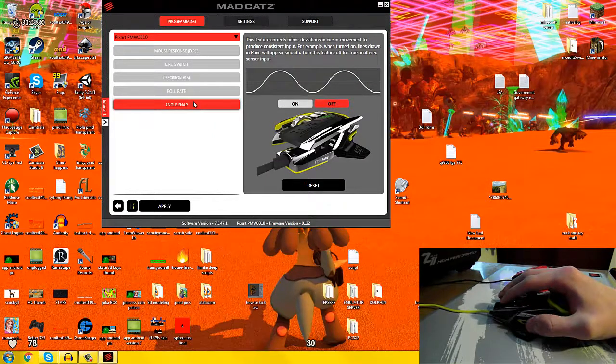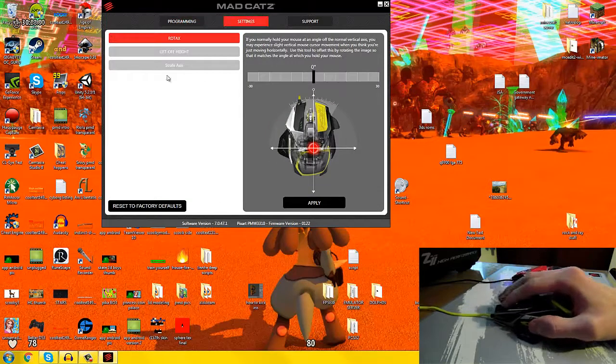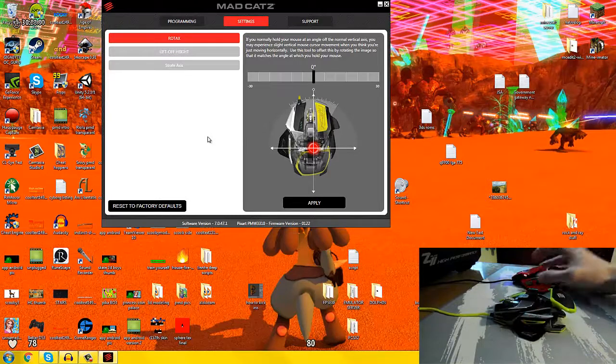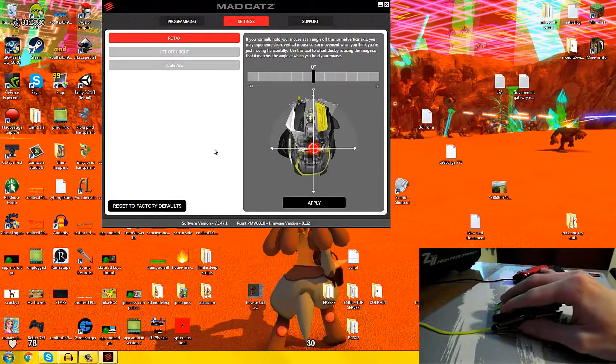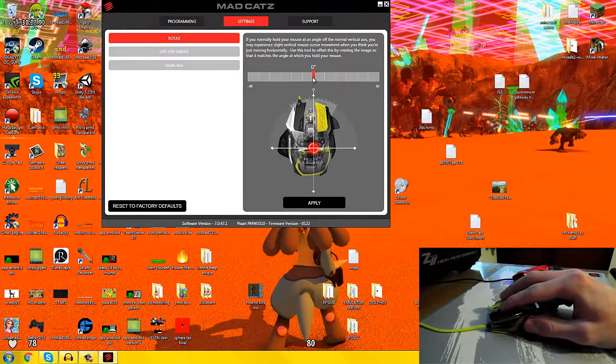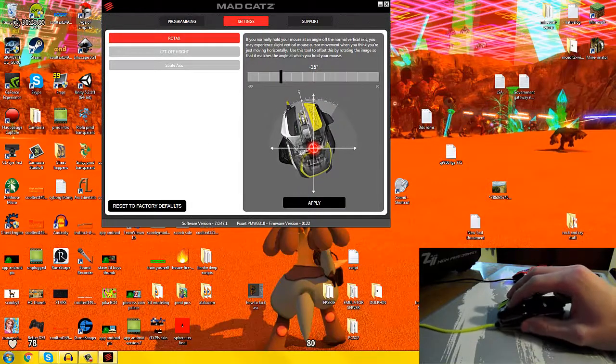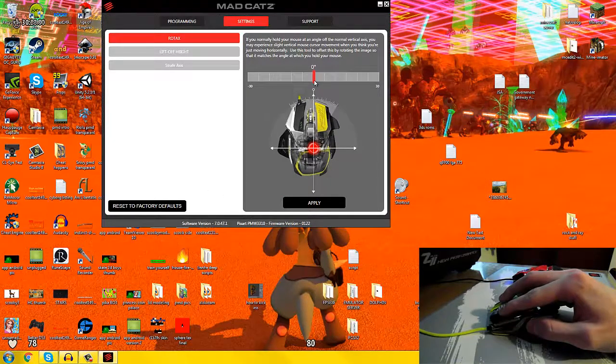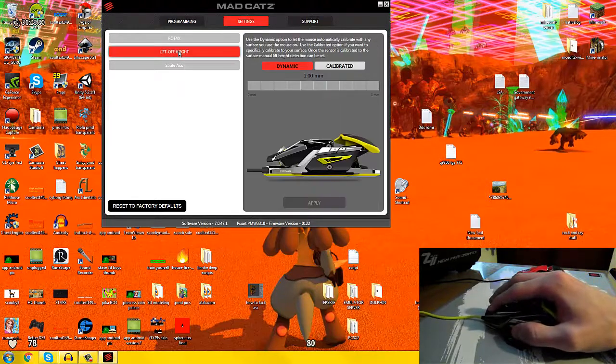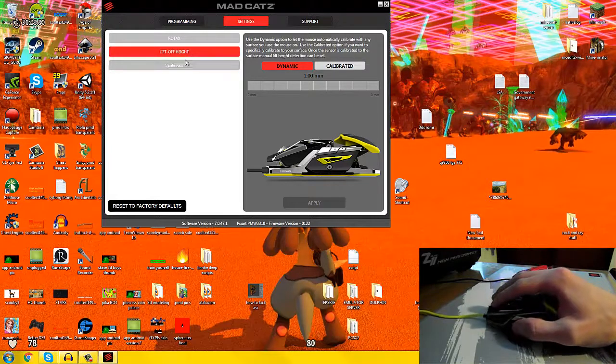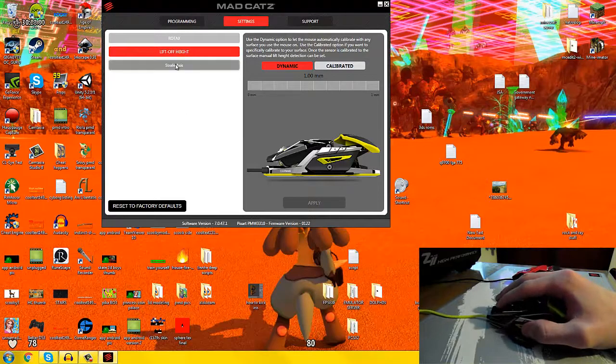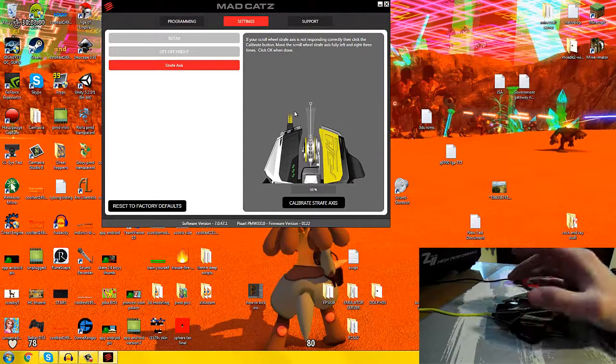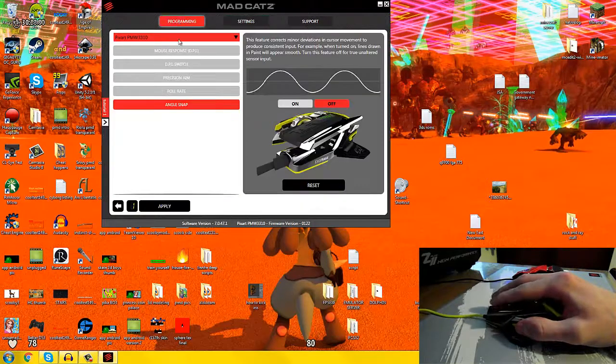Moving on to poll rate. This is basically how much information is sent to the computer from the mouse. No real need to play around with this. Just leave it alone. Angle snap, again, just leave it alone unless you want to really feel around with these features. The rotation axis: if you happen to hold your mouse at 45 degrees to left and you move it left and right, it's going to deviate the mouse. You can use this function to correct for that deviation. I'm going to set that to normal because I hold my mouse normally. Lift-off height is what it sounds like. It's how much gap between the surface and the mouse you want to be able to have it input. Strafe axis is more of like a calibration for the left and right tilt wheel.